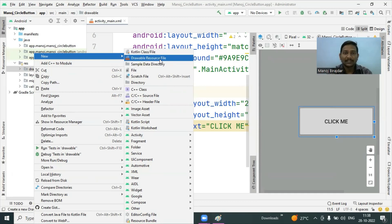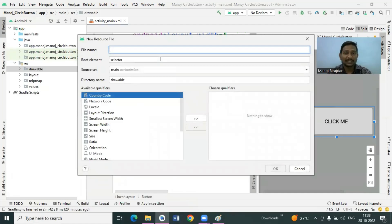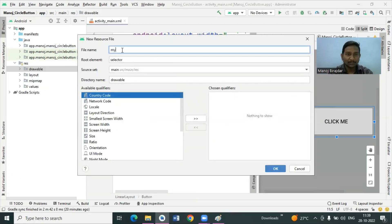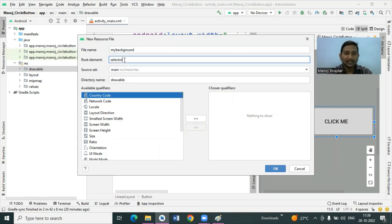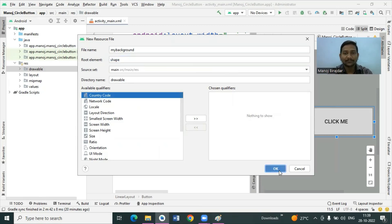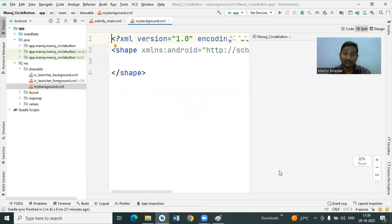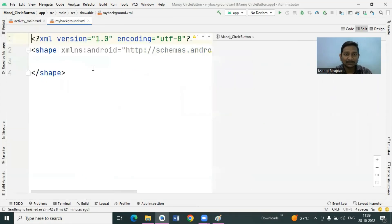Once you click on 'Drawable Resource File', it will show a dialog box which requires some input — file name, root element, and so on. For the file name, I provide 'my_background'. You can specify any name you want. For the root element — the tag which is by default present in your newly created file — we have to change the selector tag with the shape tag. Click OK. In your project you will get one more resource file named 'my_background' in the drawable folder.